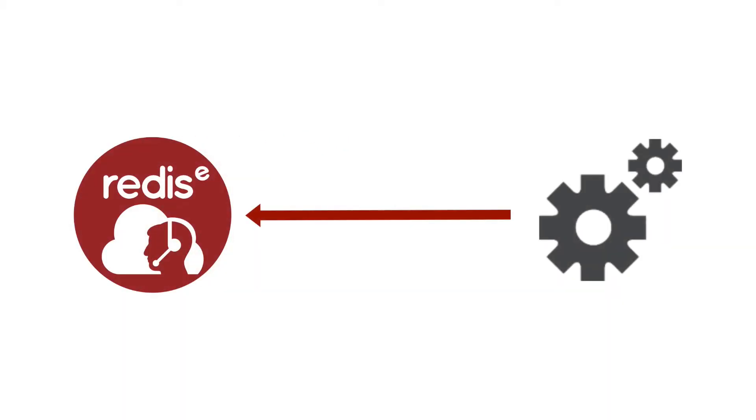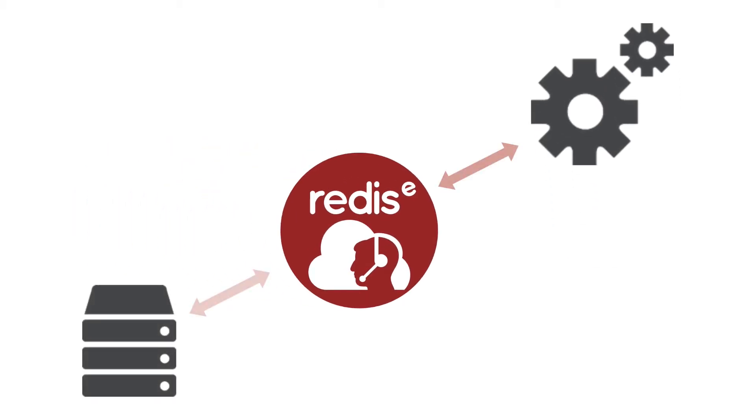Once your database is created, you point your Redis application at your endpoint and away you go. You can use Redis Cloud as a high-performance database or a caching tier in combination with other databases.